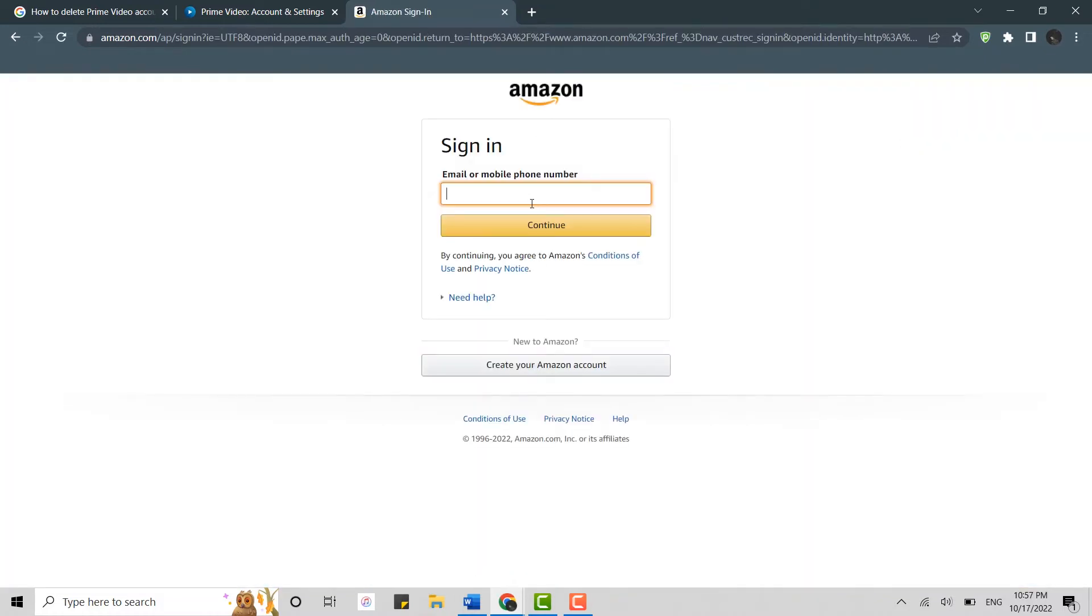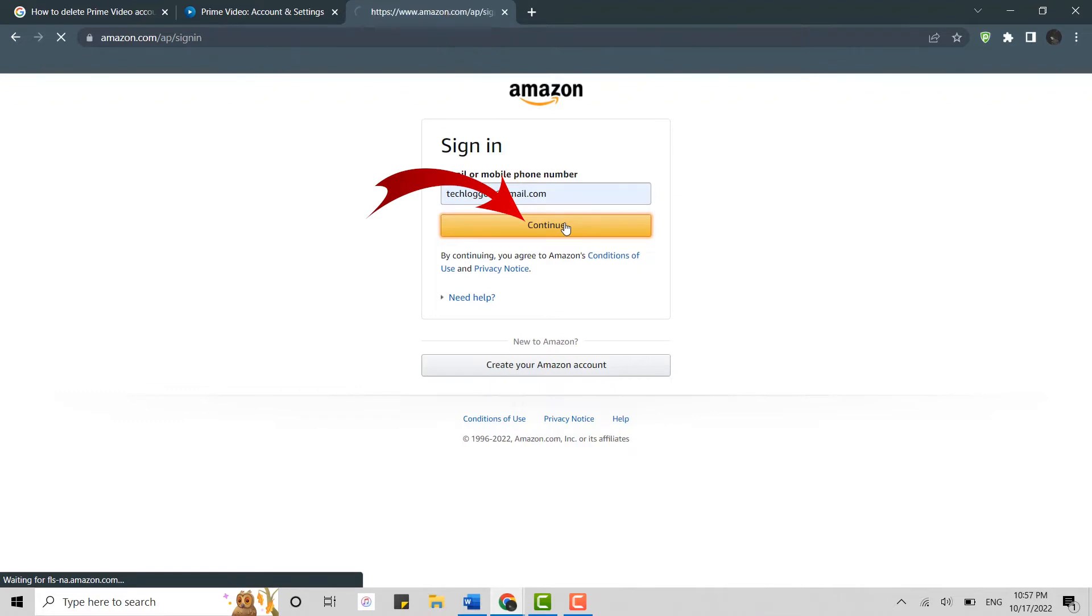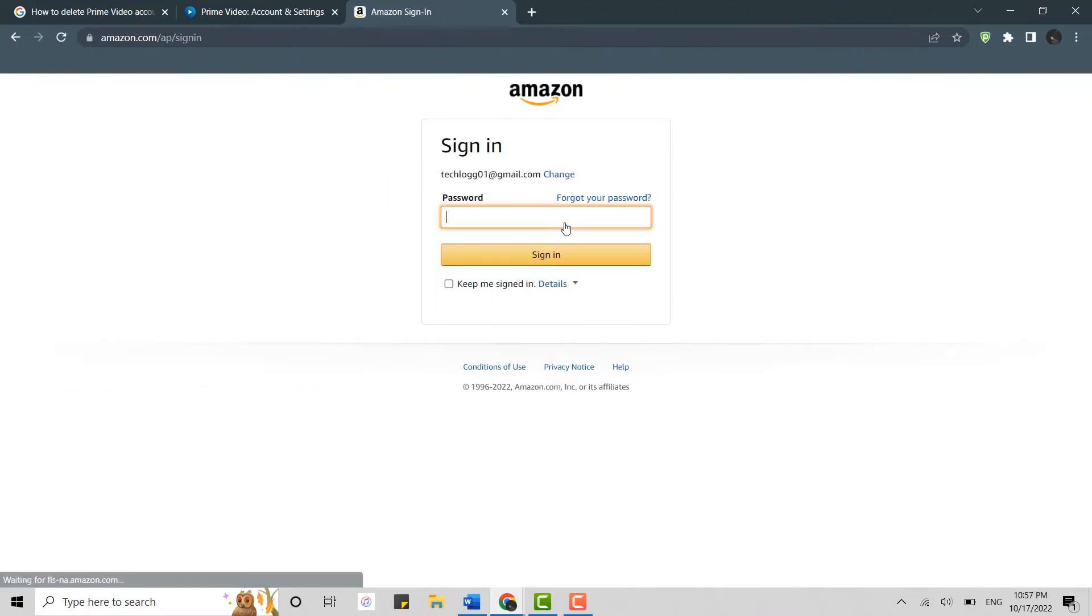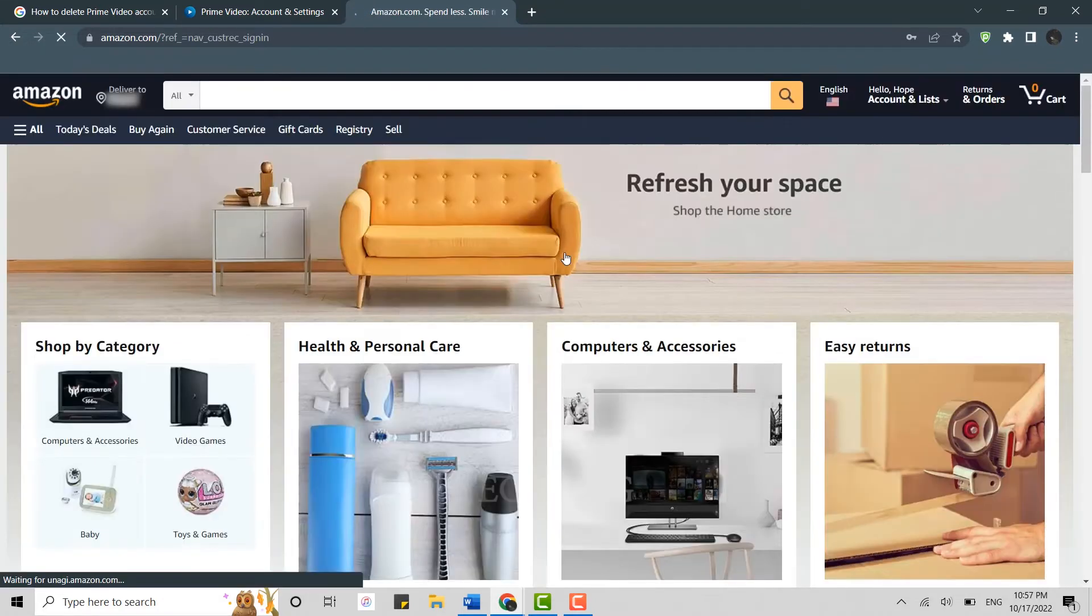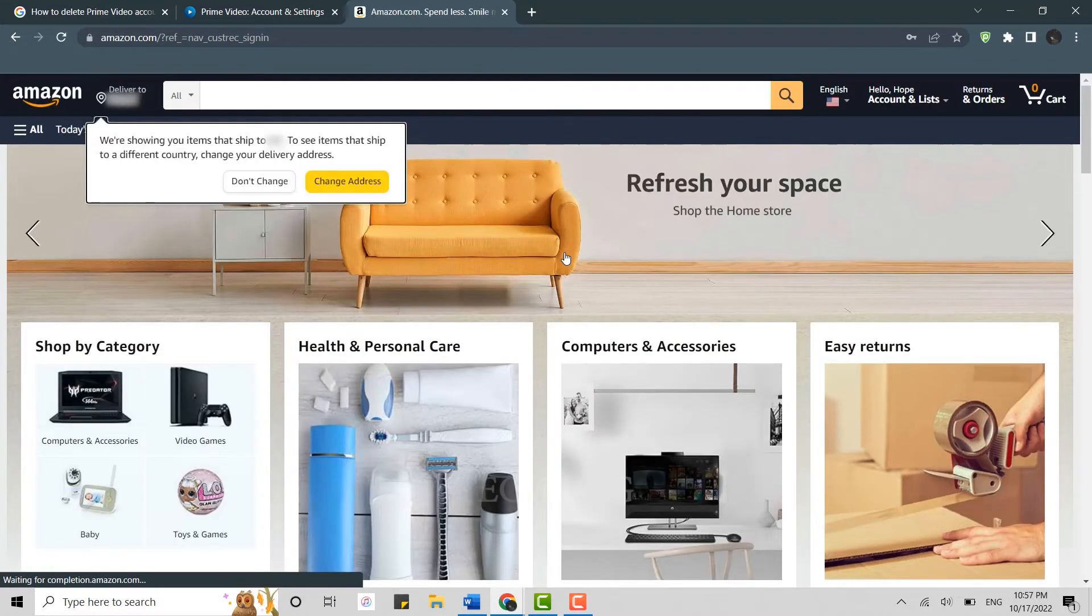Now type in the email address. Click and continue. Type in the password. Click on sign in. This will get you signed in to your Amazon account.